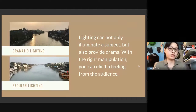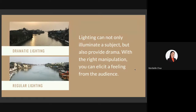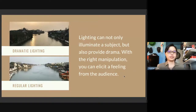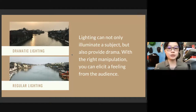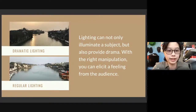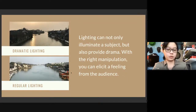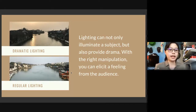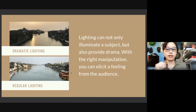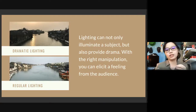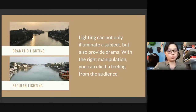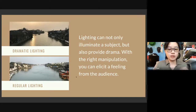Another very important part of composition is proper lighting. These two photos were actually taken on the same bridge, just shooting different sides. Dramatic lighting — against the sun — versus regular lighting proves the importance of lighting. Lighting can not only illuminate a subject but provide drama, and with the correct manipulation you can elicit feelings from the audience. The dramatic lighting gives a sense of old-timey, vintage, cozy feel, while the regular lighting elicits more of a modernist feel.